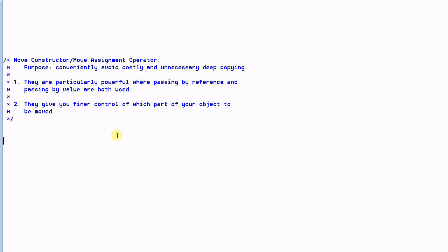Summary: The main purpose of the move constructor and move assignment operator is to conveniently avoid costly and unnecessary deep copying. They are particularly powerful when both passing by value and passing by reference are needed. If your object will always be passed by reference, it is not necessary to implement move semantics. Additionally, they give you fine-grained control over which parts of your object are moved — you can do anything you want inside the move constructor and move assignment operator.